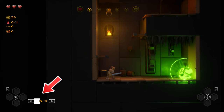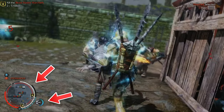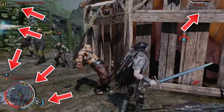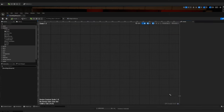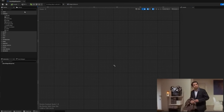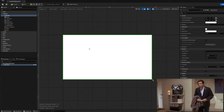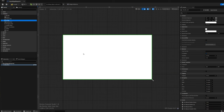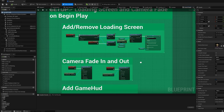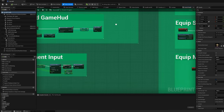Most games need things like a health system, a damage system, a point system — things in the UI that keep track of different things. Why do I need to create a widget from scratch that's completely empty and figure out all the code myself? Why doesn't Unreal have templates for all these common game systems that I can just drag in, change the settings, and have it work? Why do I need to build everything from scratch every single time?